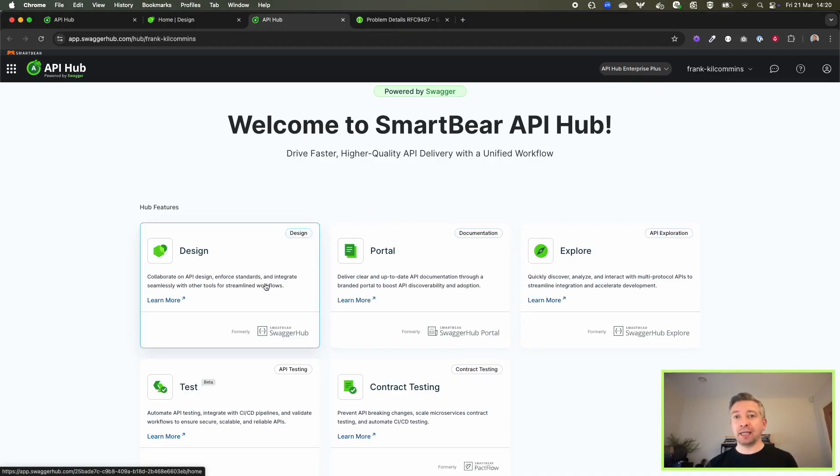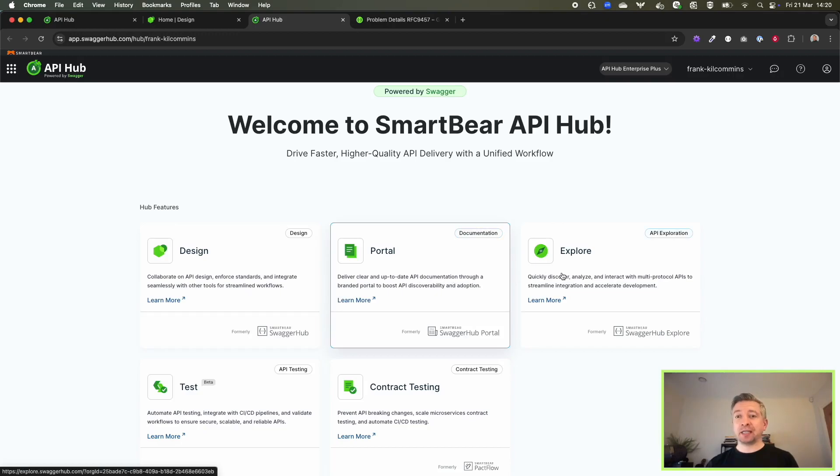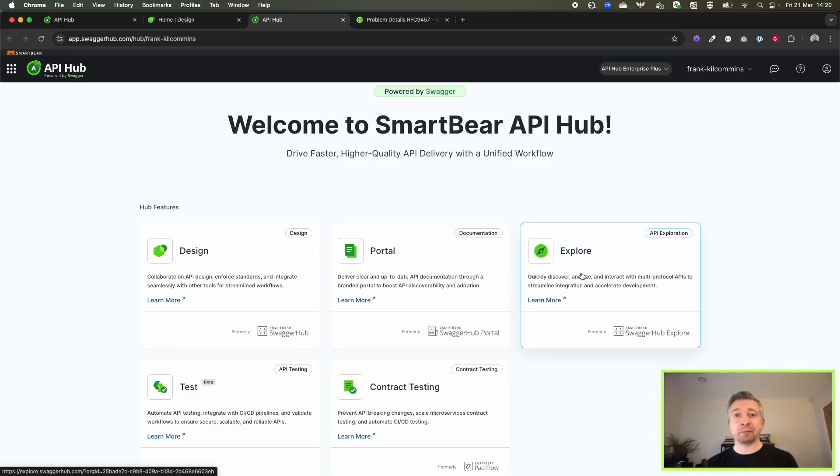We have our API portal where you can productize your APIs. We have our exploration capabilities to interact with the APIs you're designing.